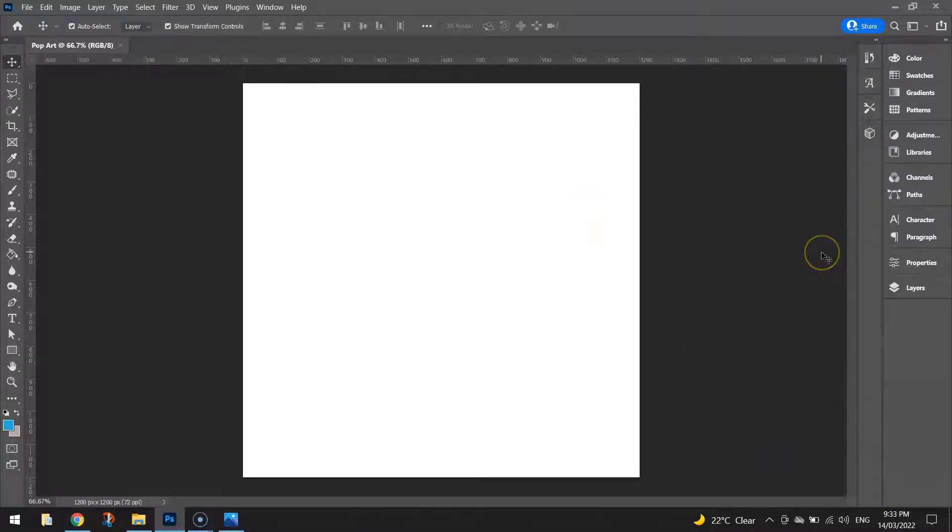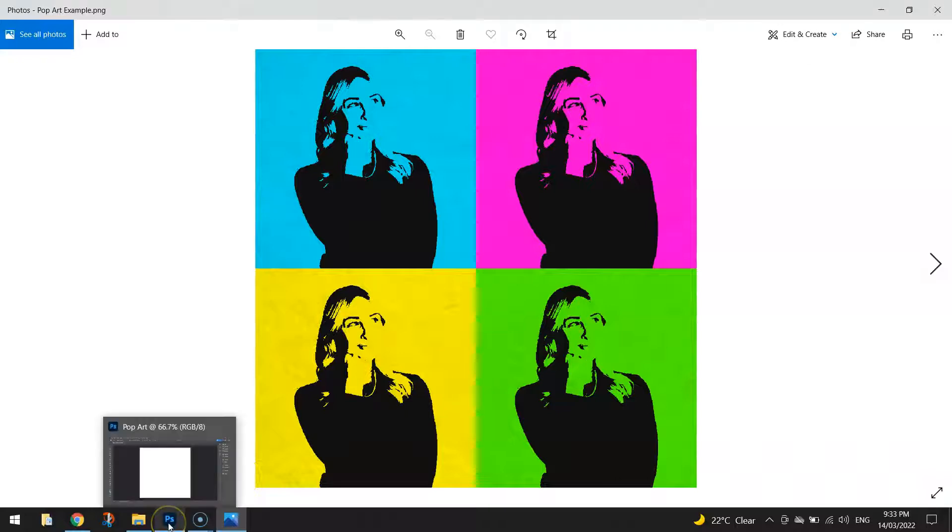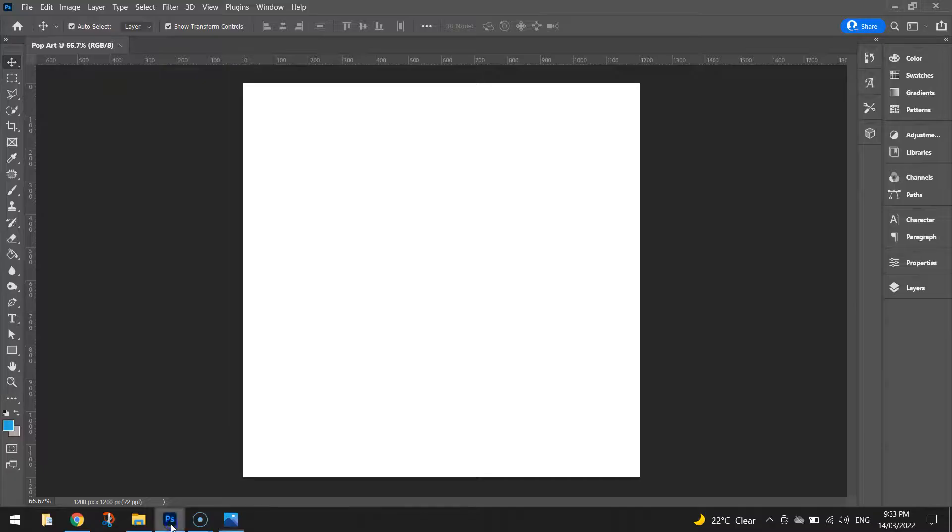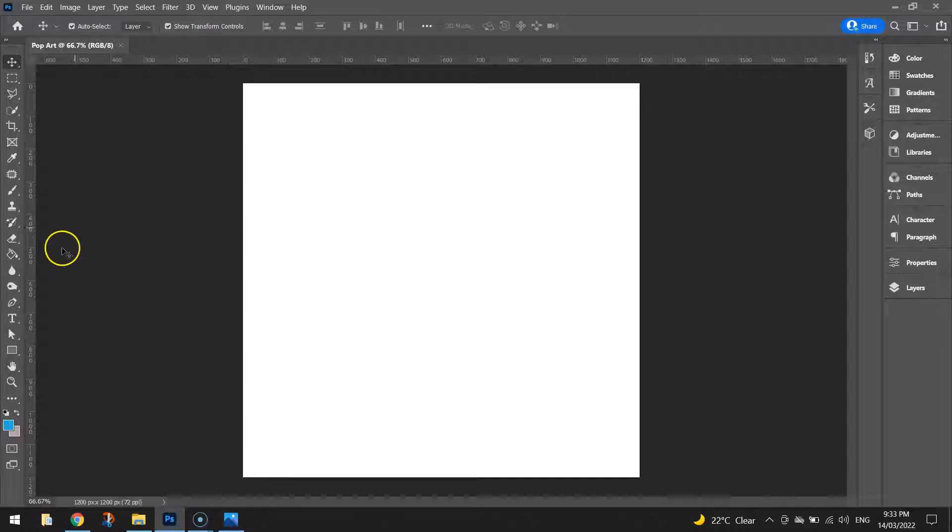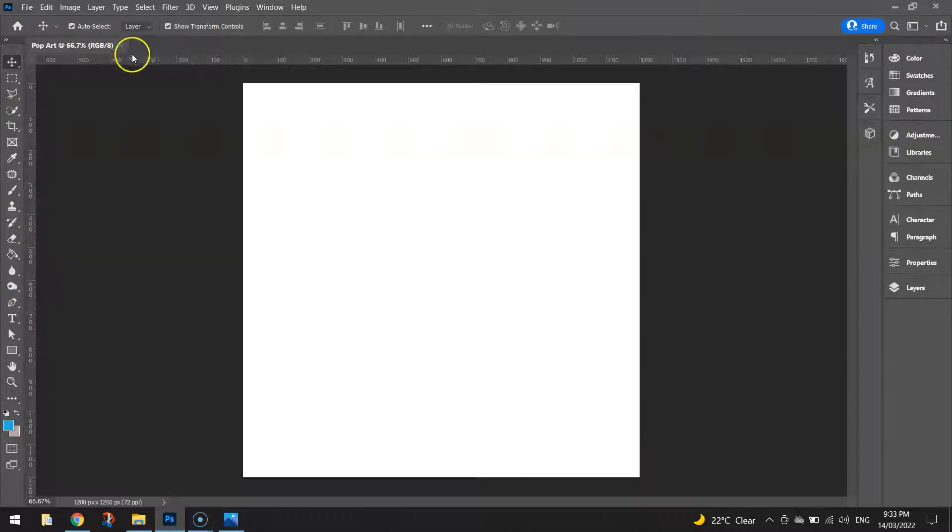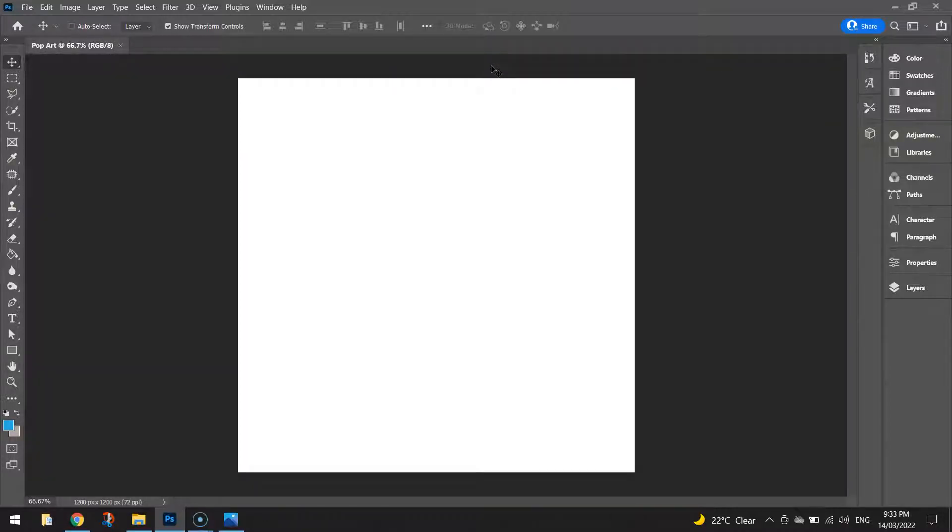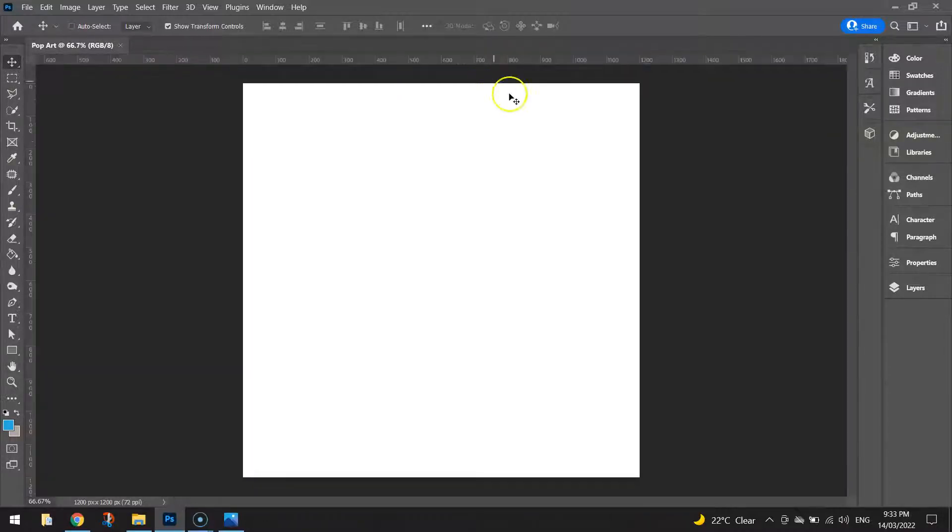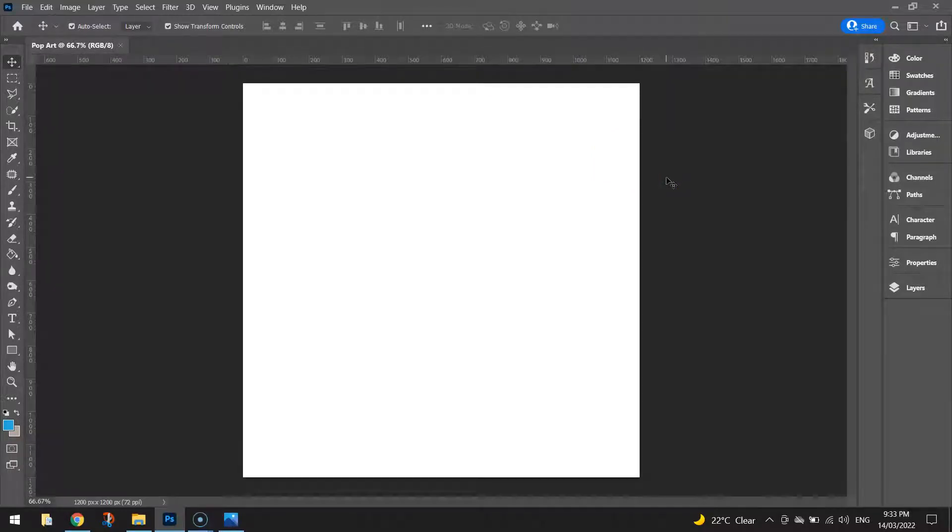Now the first thing I want to do with this canvas is split it into four quadrants. So if we look at the original we've got four different images all the same size split up into the four quadrants so that's what we want to do first of all. And to do that you're going to need to use rulers which you can see on the left hand side and the top of my document here. If you can't see rulers in your document just press Ctrl R on your keyboard and that shows and hides your rulers. So you want them showing at the moment.